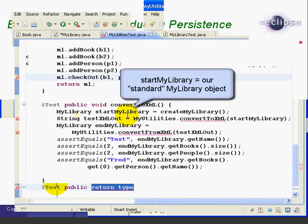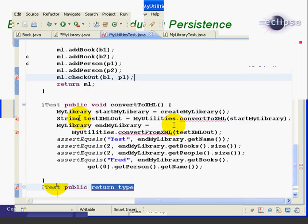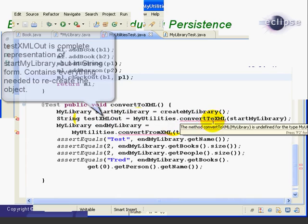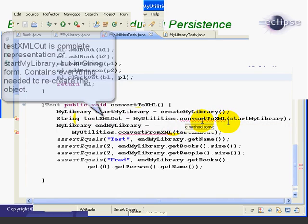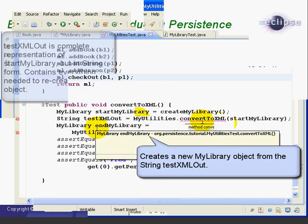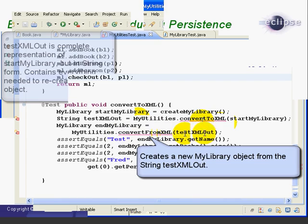We're creating a new MyLibrary object called StartMyLibrary using our CreateMyLibrary method. Then we save that MyLibrary object to a string called TestXMLOut using our new ConvertToXML method. Now this method hasn't been written yet. Then we create a new MyLibrary object called EndMyLibrary, again using ConvertFromXML with the argument TestXMLOut, which is the string we created up here.